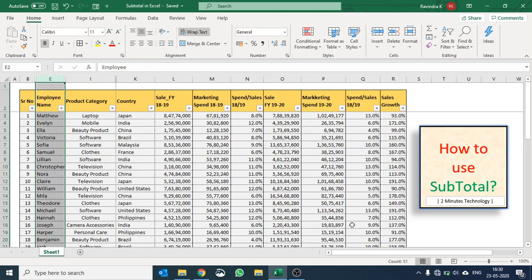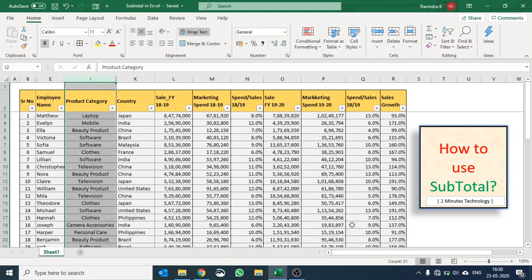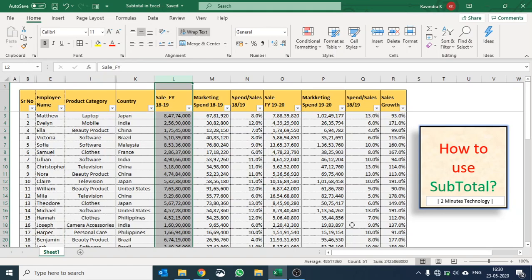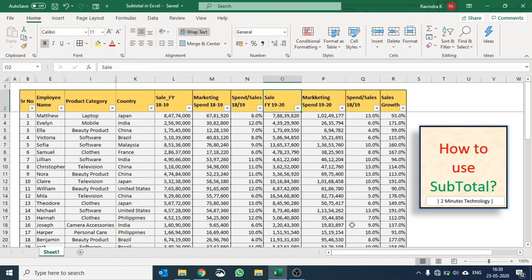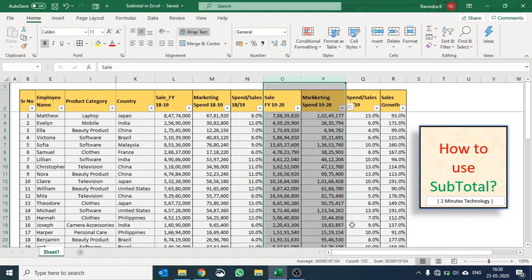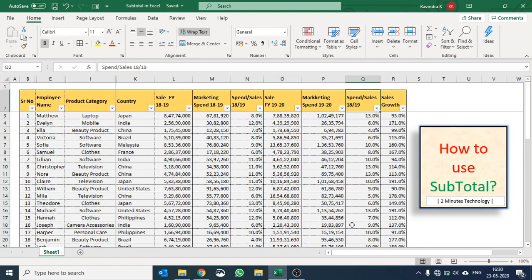This shows sales and marketing spend for financial year 2018-2019 and then 2019-2020. There is also a column talking about the sales growth year on year. We'll use subtotal function and try to see how we can analyze this data.